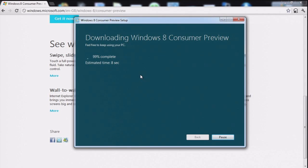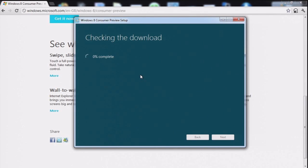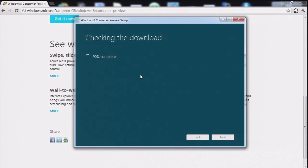Eight. Seven. Six. Five. Four. Three. Two. One. One hundred percent complete. We're now checking the download. Yay. More waiting. Ninety percent. Ninety-five percent. And one hundred.